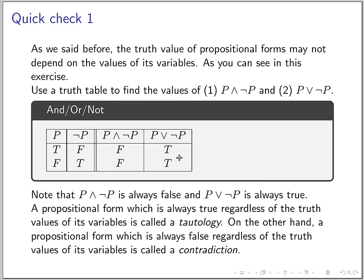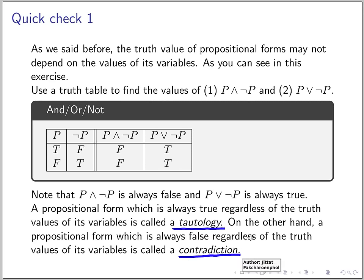We have names for these. For a propositional form which is always true, we call it a tautology. And for those which are always false, we call them a contradiction. So these are a few terms that you might encounter now.